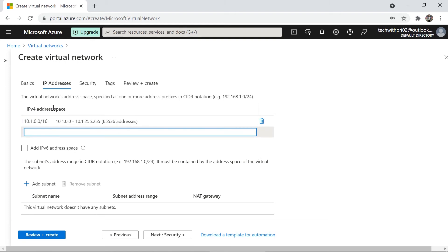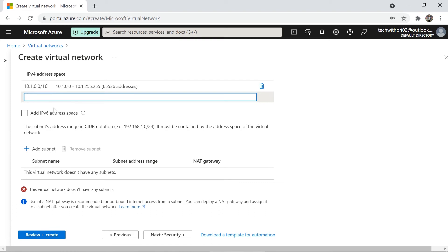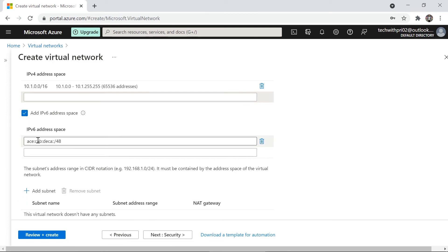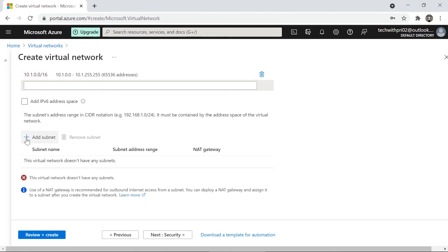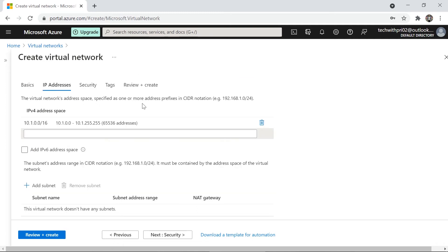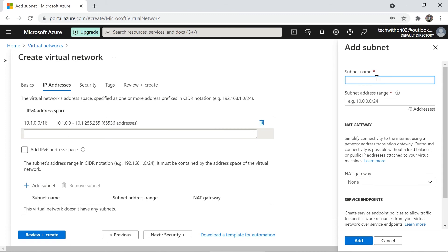We now have the address space 10.1.0.0/16 configured for our virtual network. You can optionally add IPv6 by checking that box, but we'll stay with IPv4. Now a very important step is to add subnets. A subnet means dividing the main network — we have 65,536 addresses in our main address space, and we can divide those into different subnets. The rule is that the subnet address range must fall within the main address space.